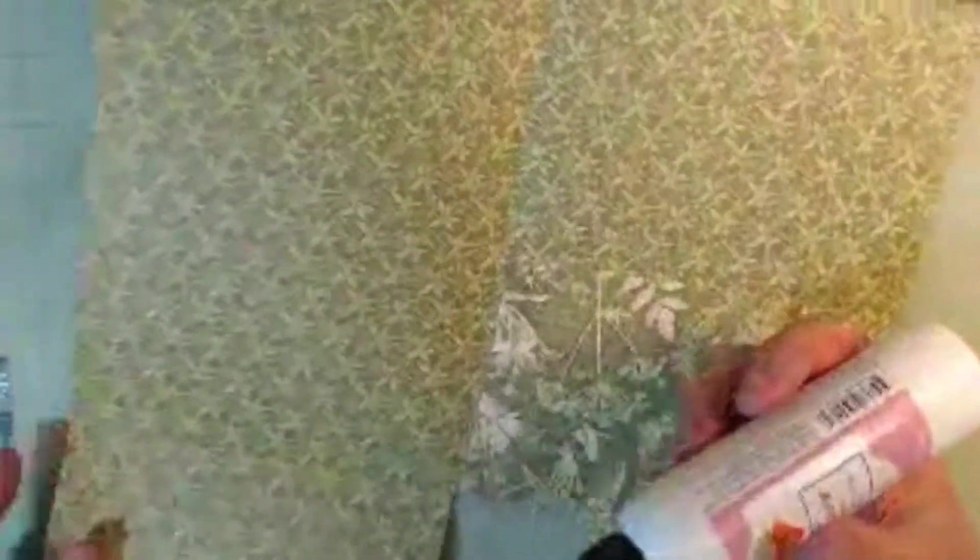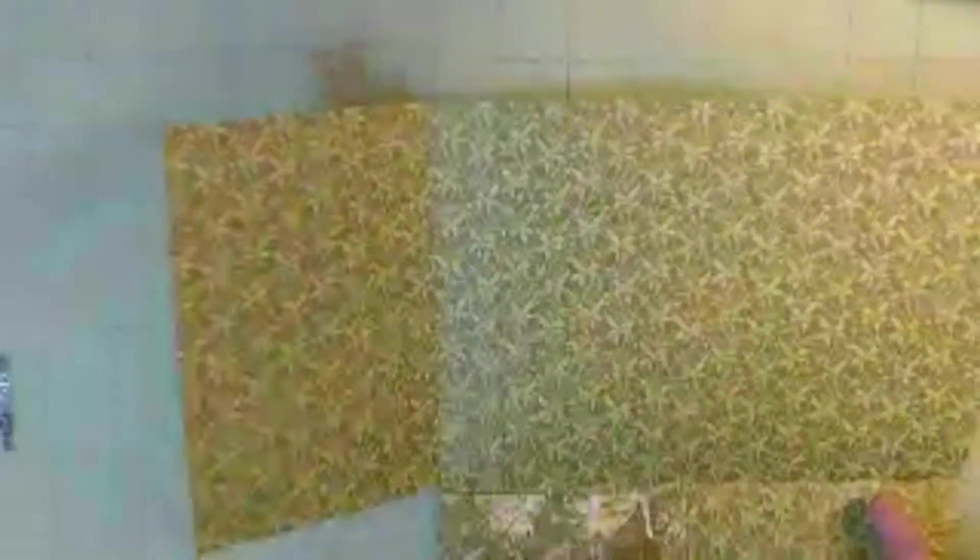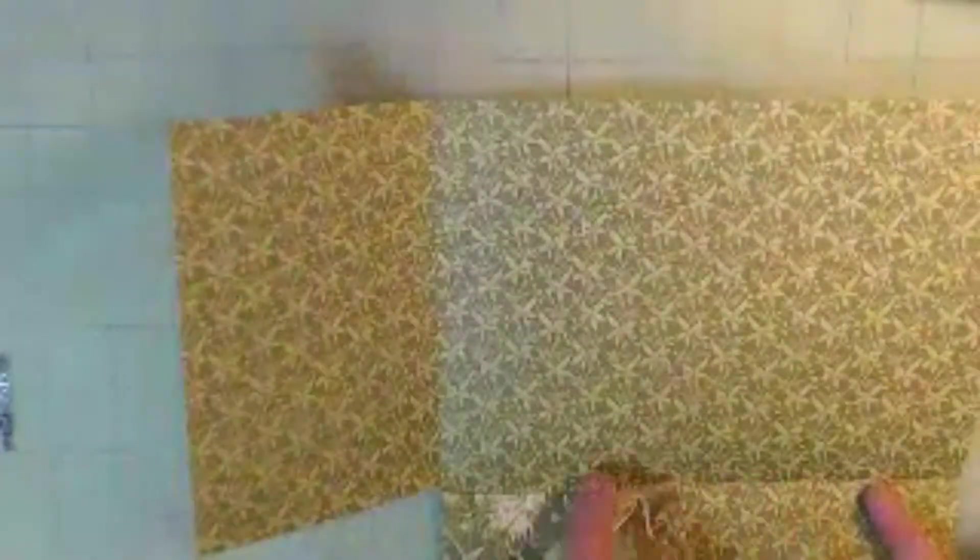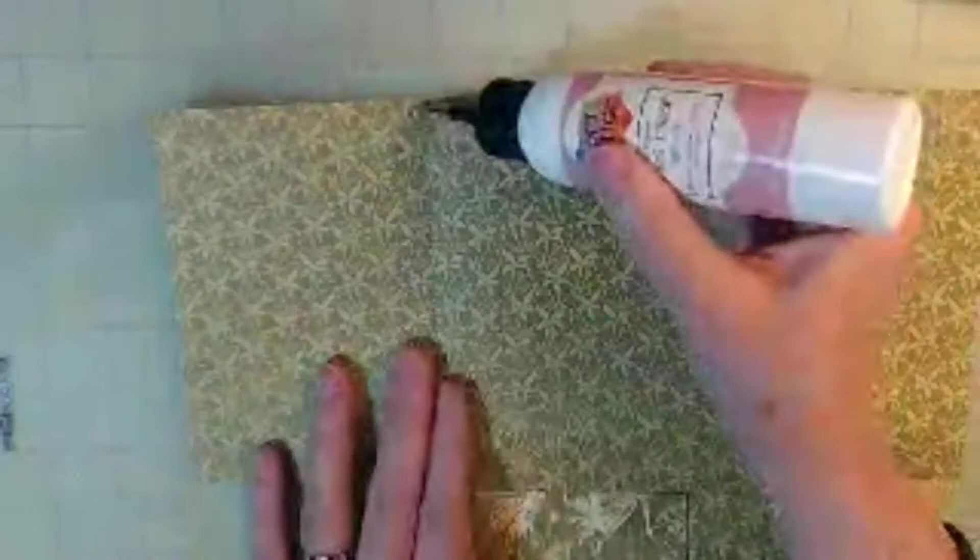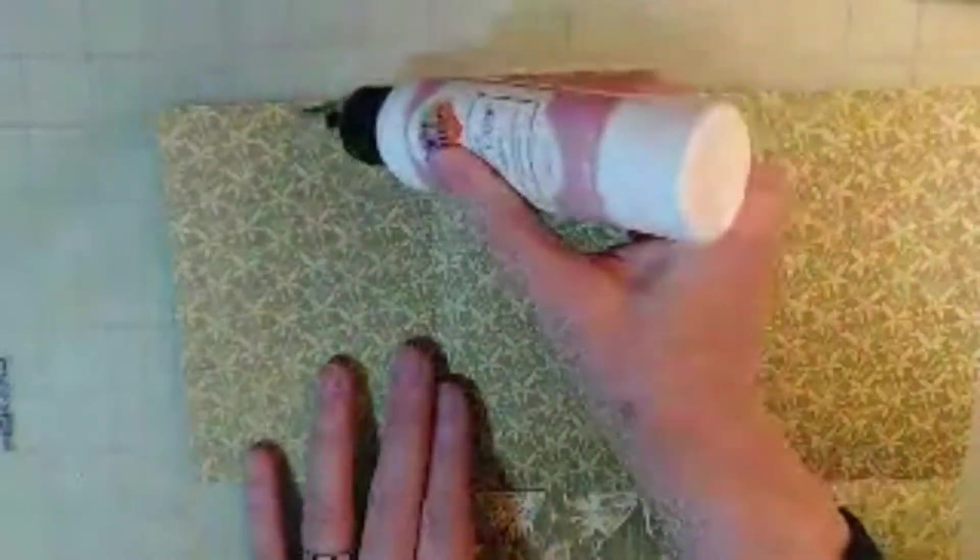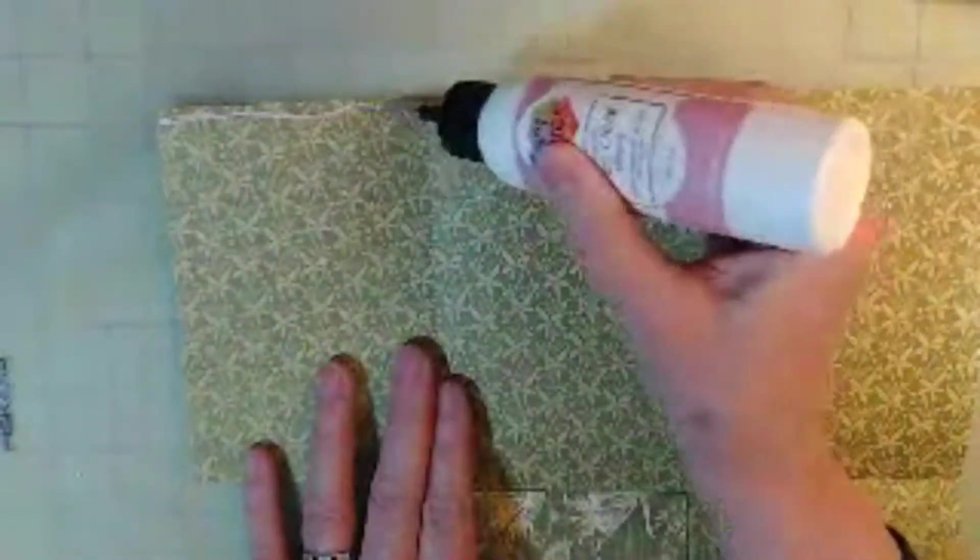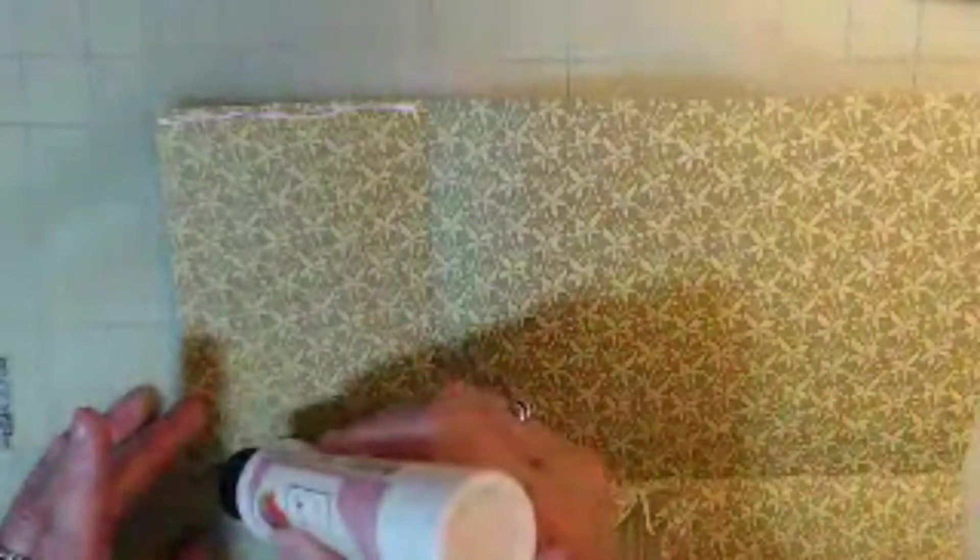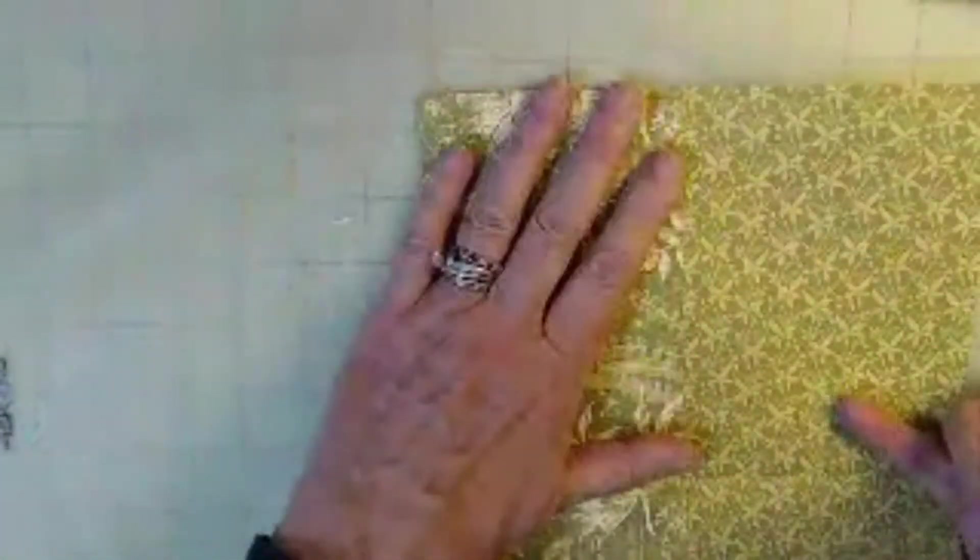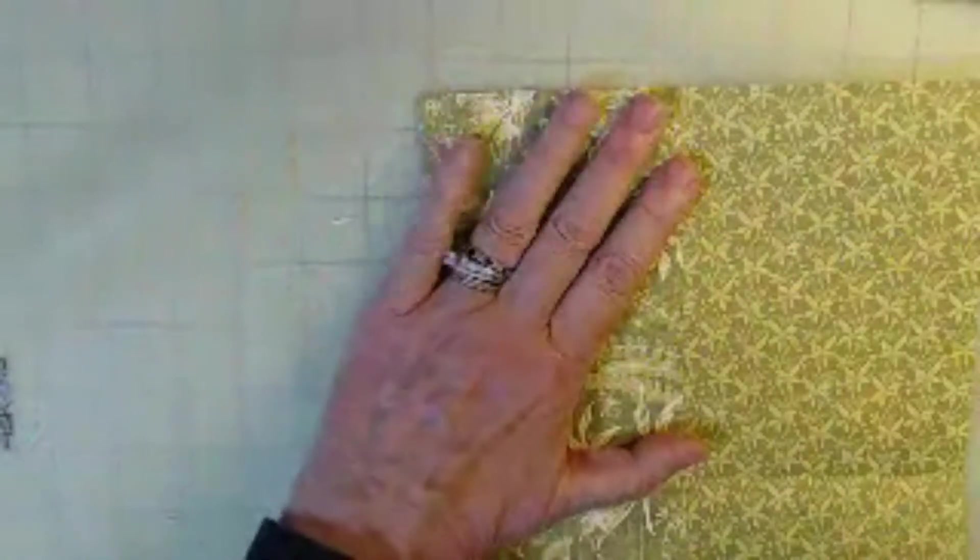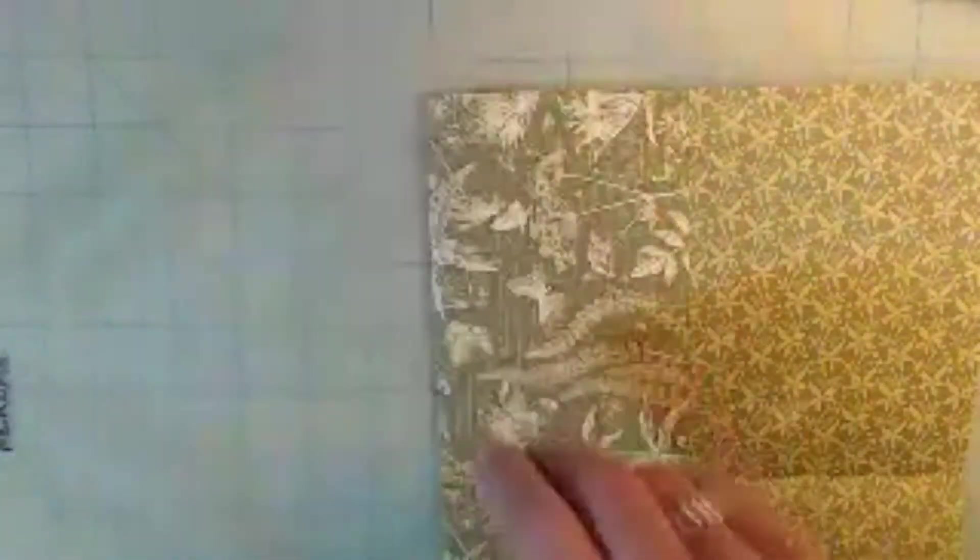This kind of reminds me of our report folders that had three little brads in them that we used in elementary school for our book reports. That was in the days when we knew how to use fountain pens and penmanship was part of your grade.